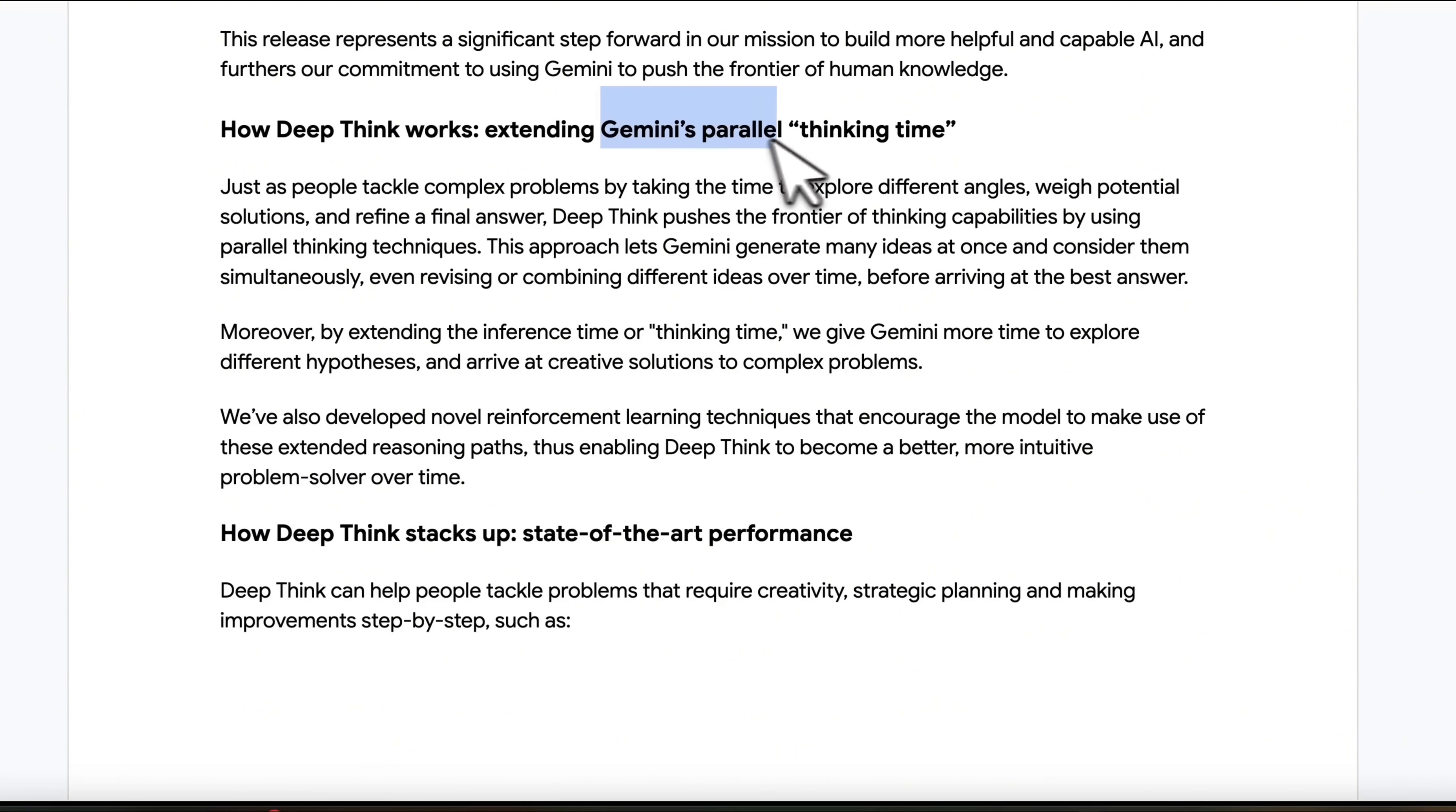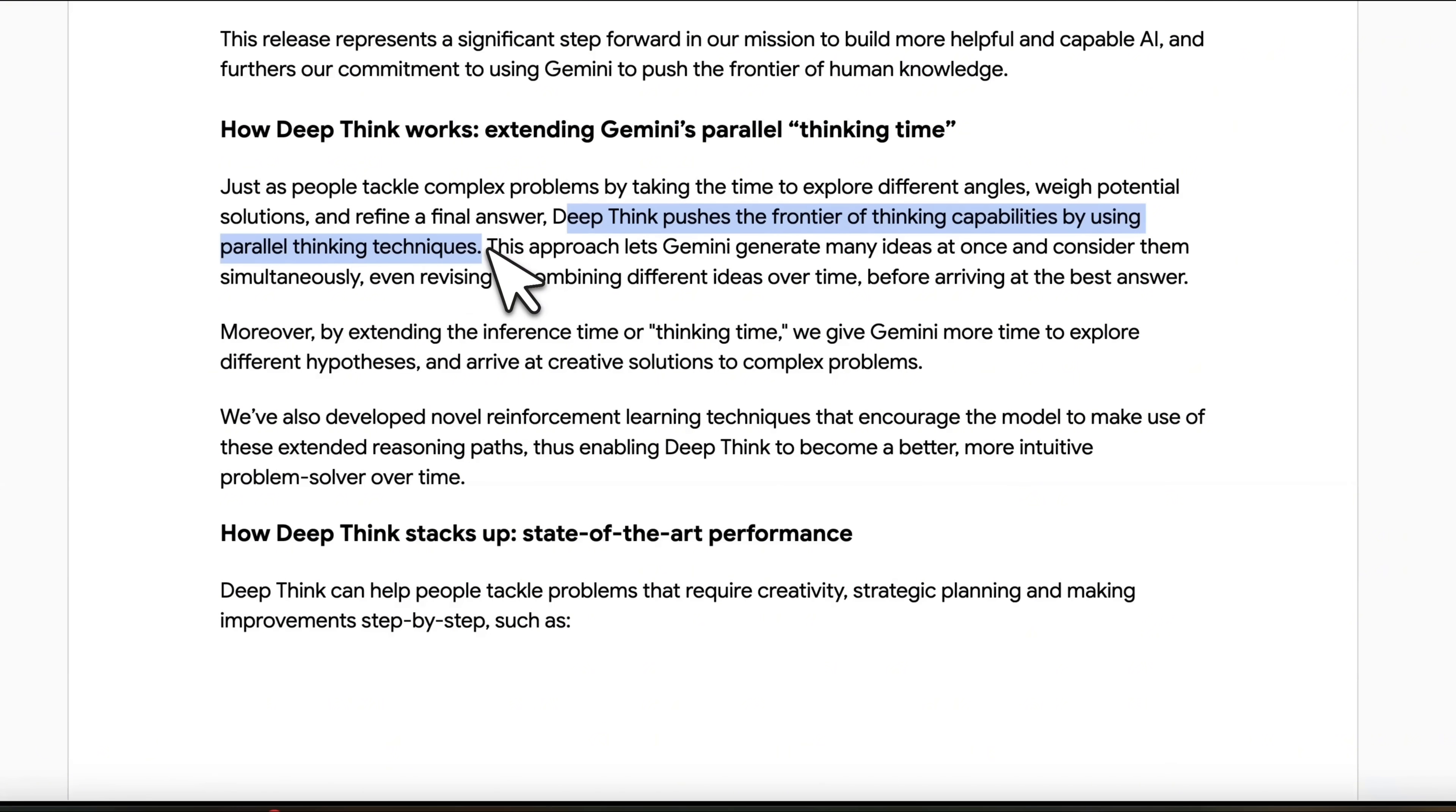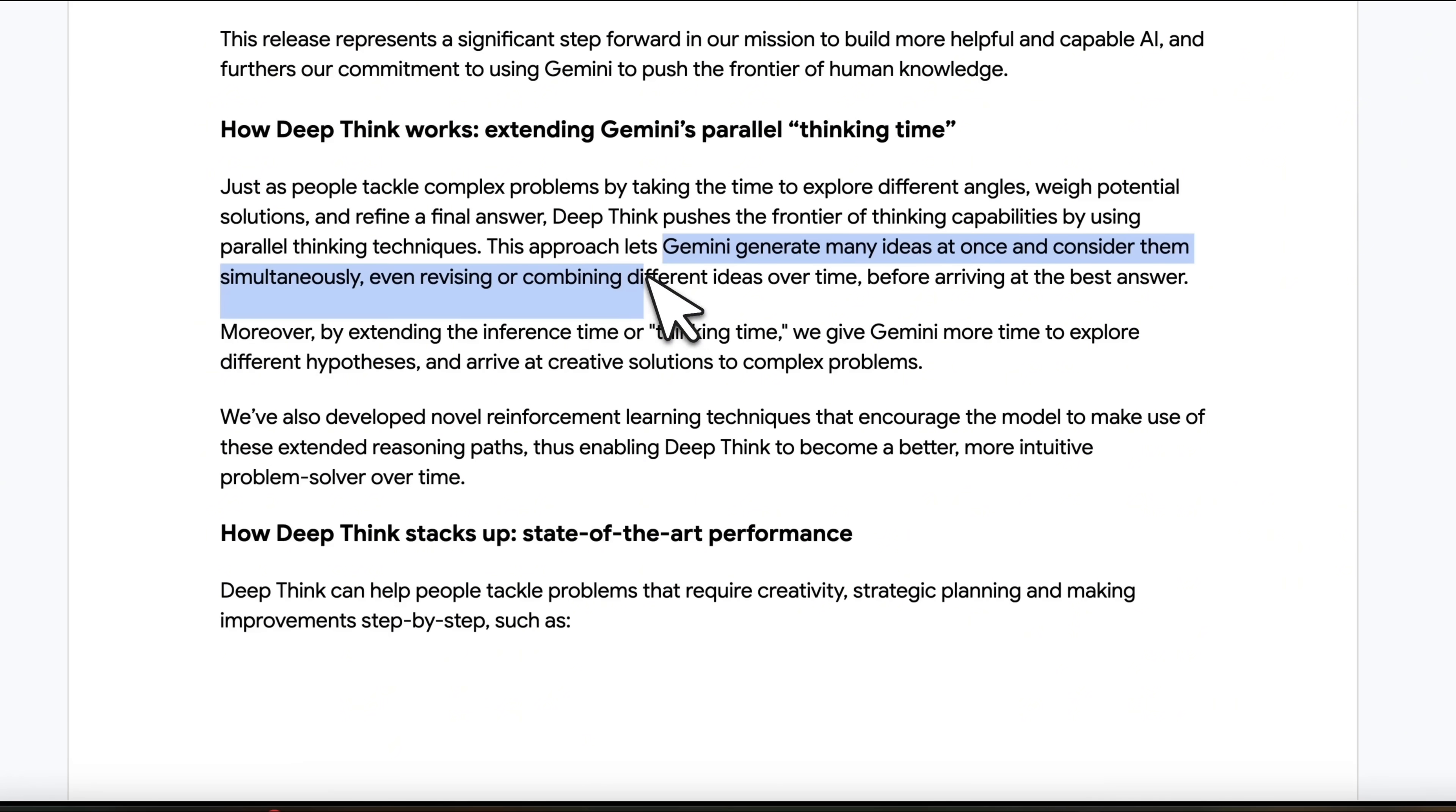So they're using something called parallel thinking time. So they said DeepThink pushes the frontier of thinking capabilities by using parallel thinking techniques.